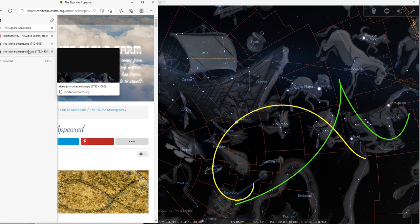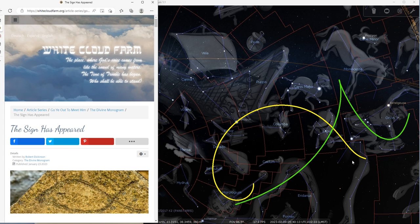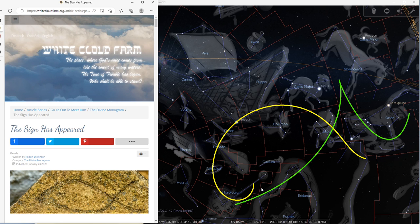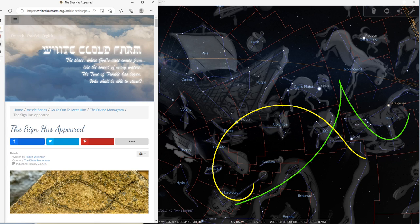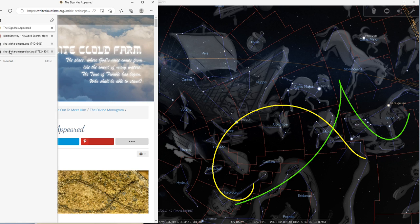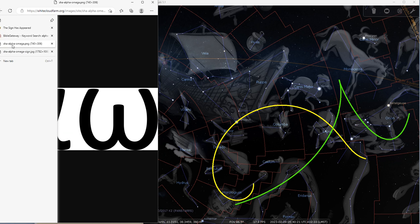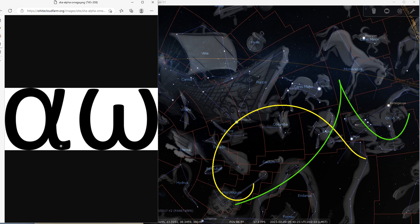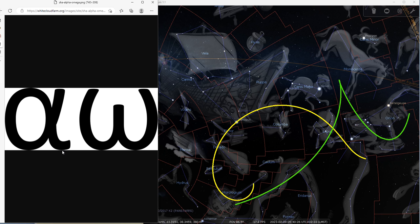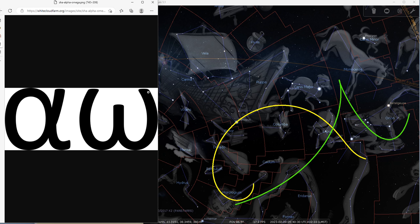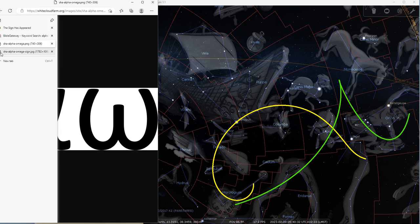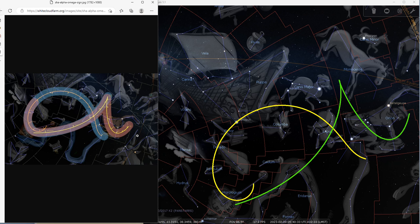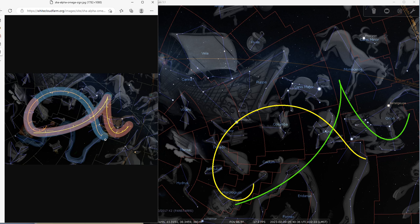Now, you may ask yourself, how are they depicting the letters Alpha and Omega? How are the comets doing that? If you look at the letters, the lowercase Alpha looks like this, and the lowercase Omega looks like that. And I would like to show you a picture that shows precisely that.